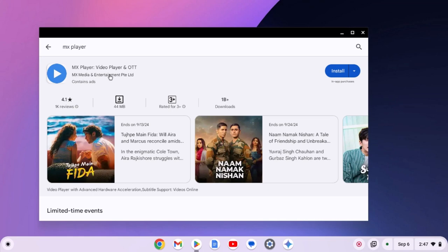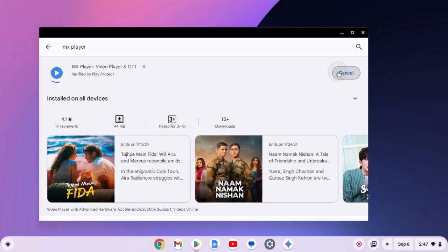So here we have the MX Player, simply click on install and wait for the installation process to complete.